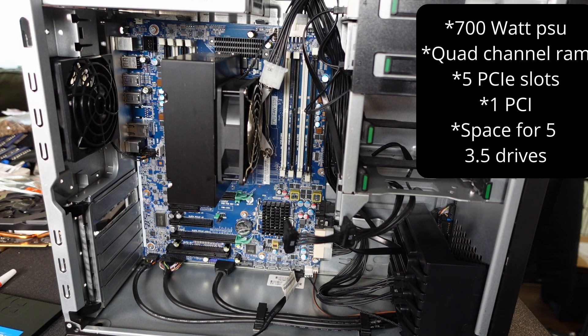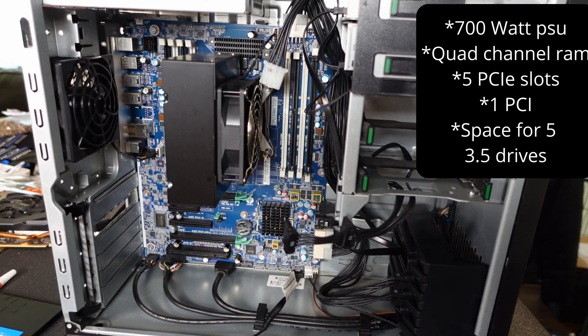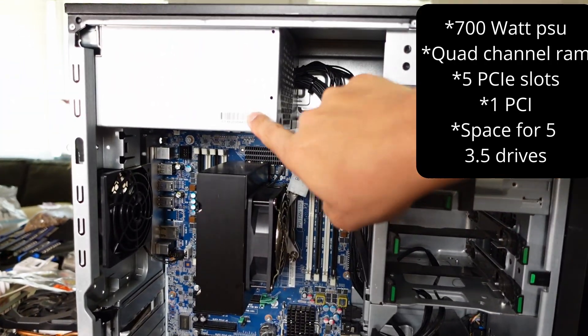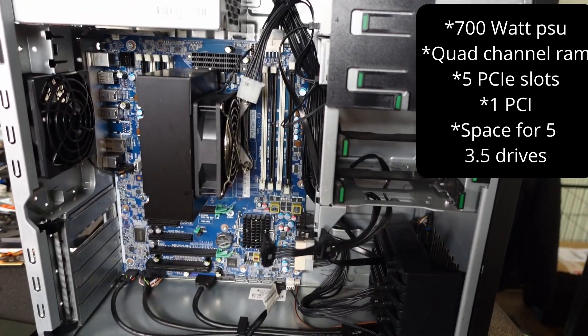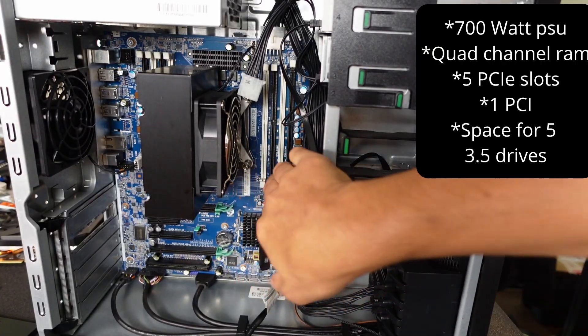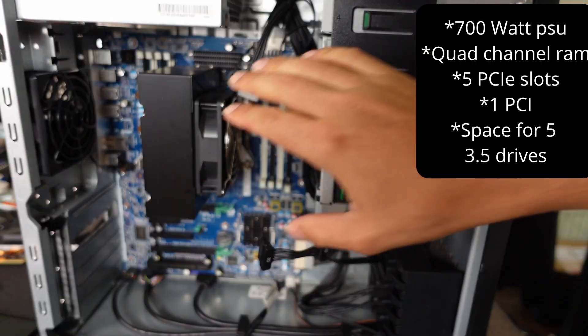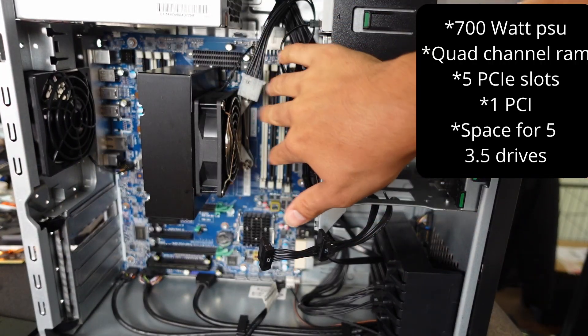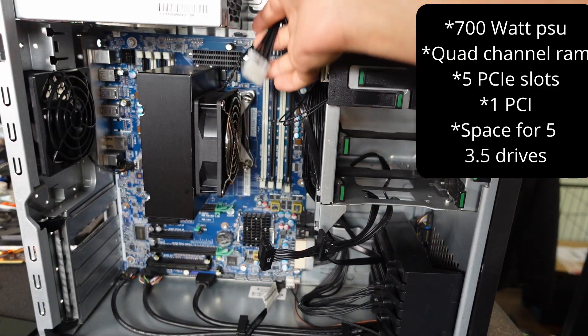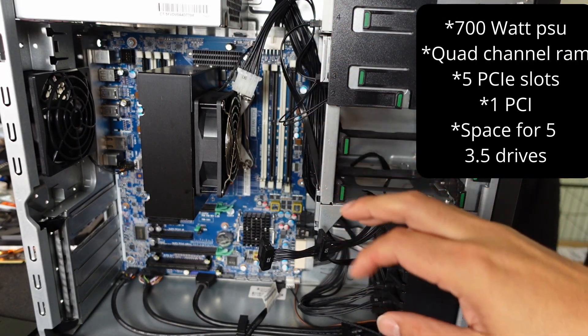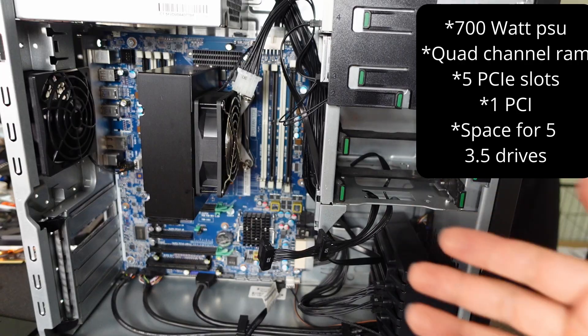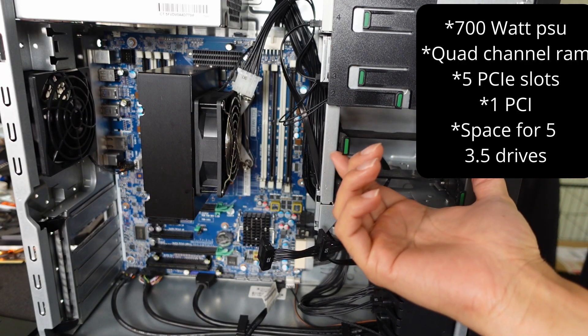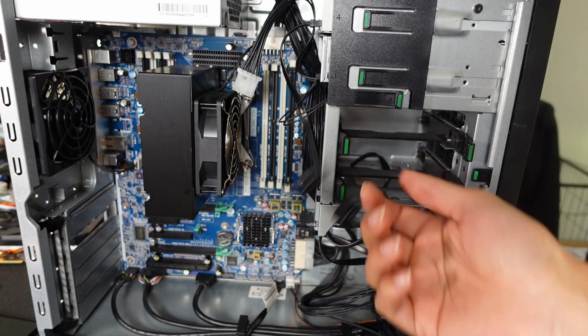Looking at the internals, this system has a 700-watt power supply, which is pretty good because it's going to support a lot of devices. You see eight slots for RAM. It supports quad-channel RAM and you can see the multitude of connections here. It does not support M.2 NVMe, but it supports HDD and SSD via SATA.